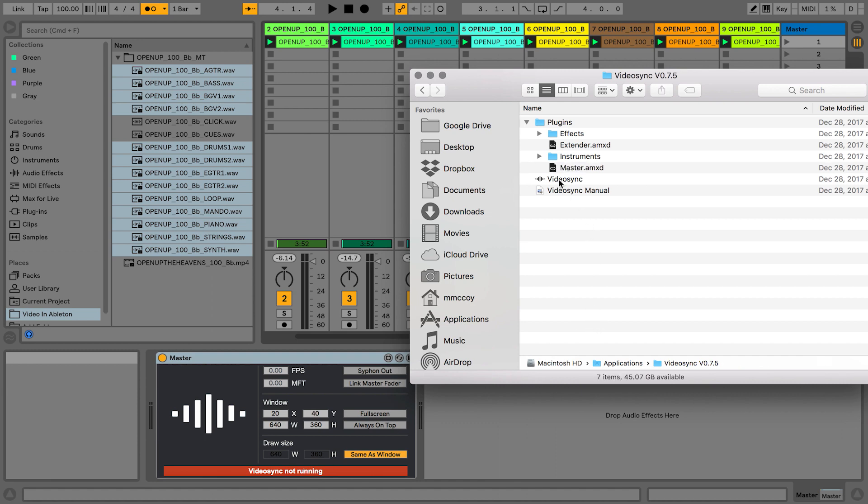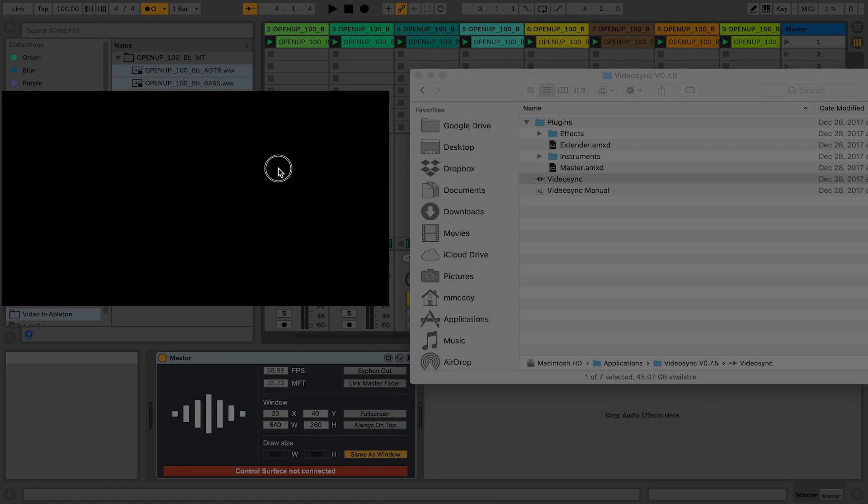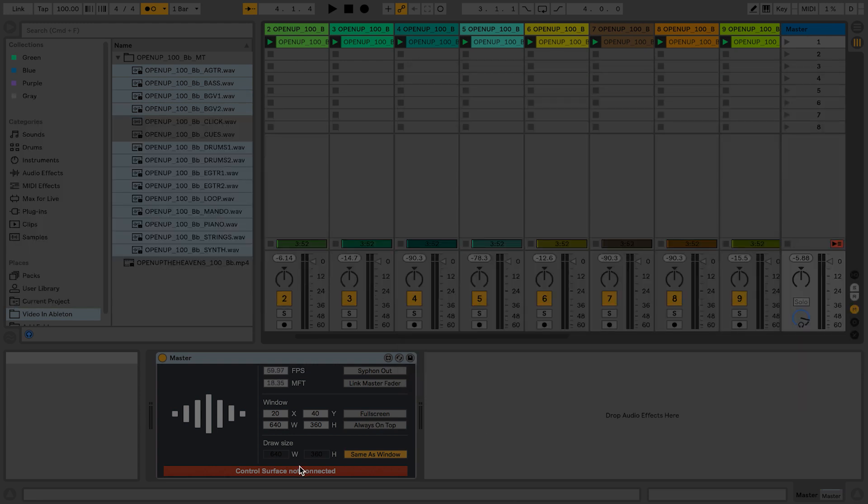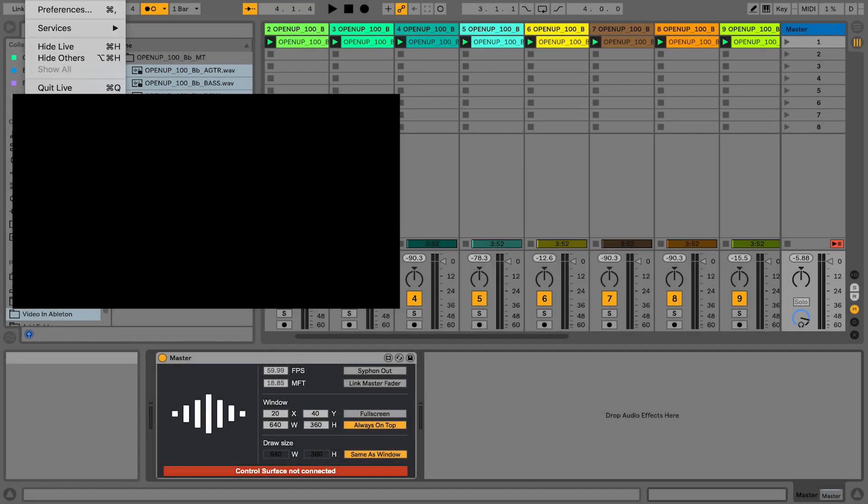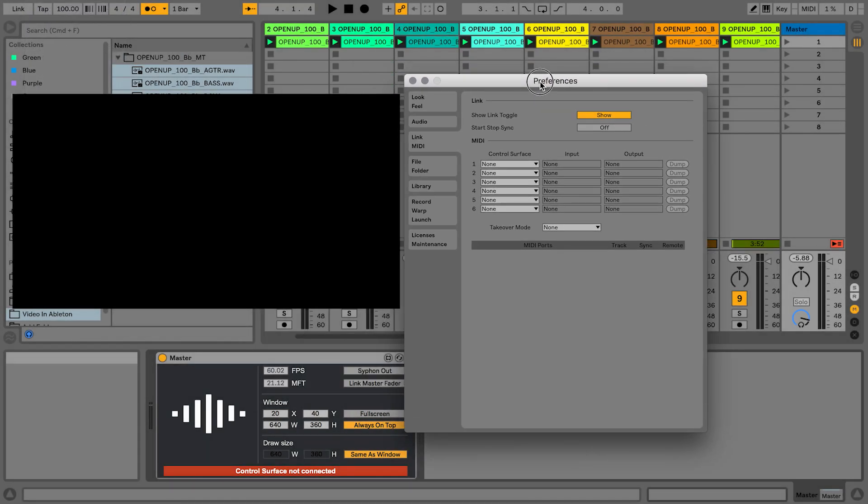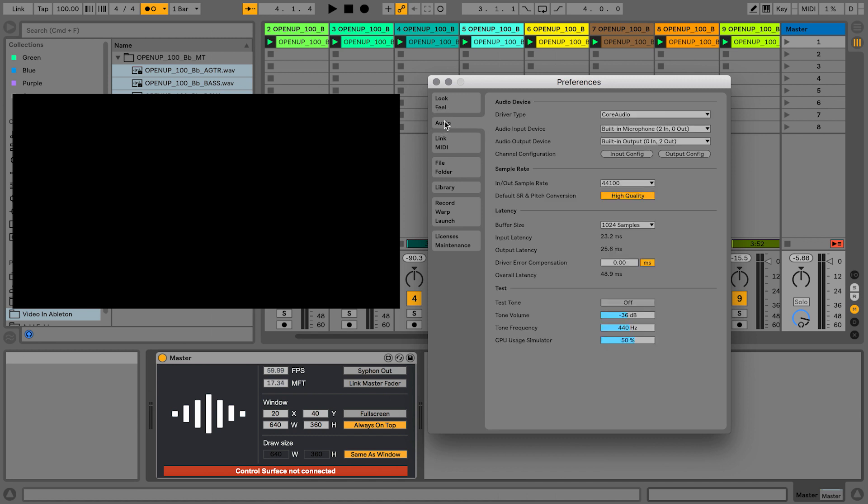So what I'm going to do is I'm going to launch the VideoSync app by just double-clicking. All right, and now VideoSync is running but it says control surface not connected. So let's go ahead and go to Live preferences.